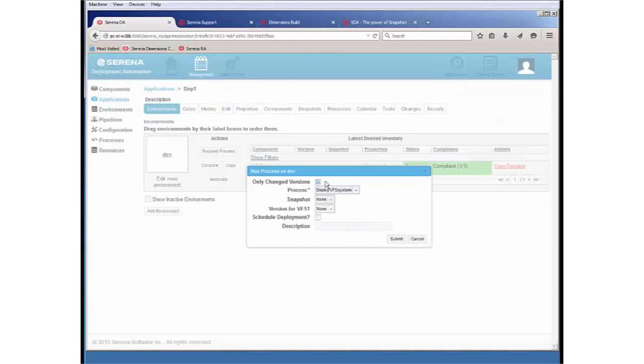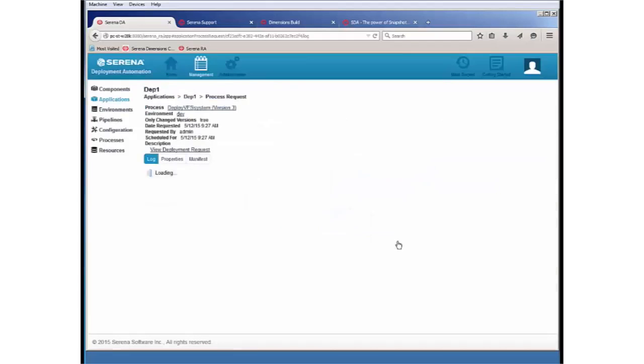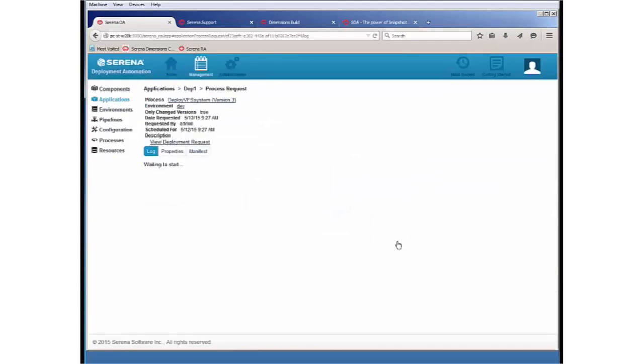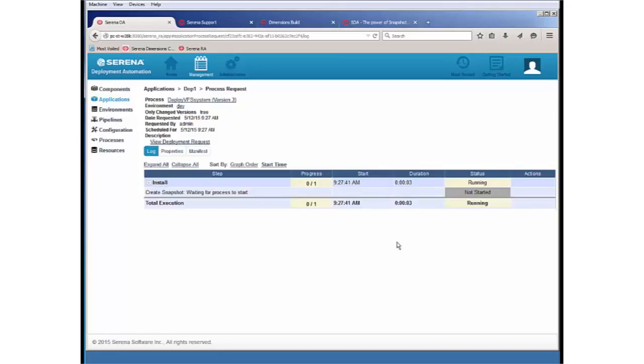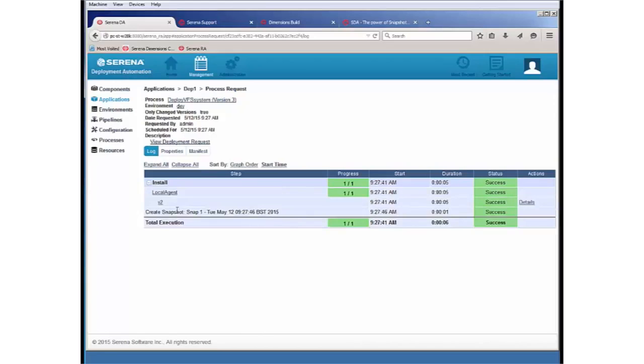So simply request the process. I'm going to select a revision. And as normal, the process will be called. We can see there's an additional line. As well as installing the component version 2, we can see that there is an additional line here, Create Snapshot. So an additional snapshot has now been created.